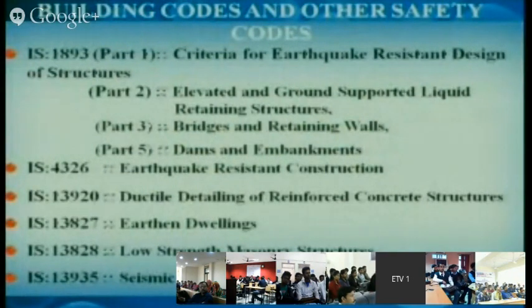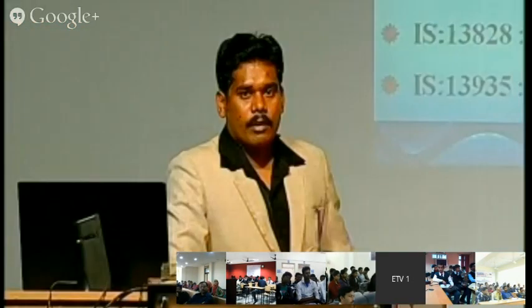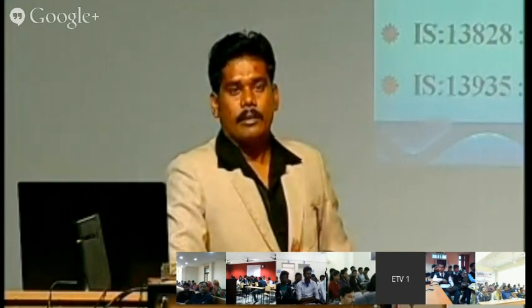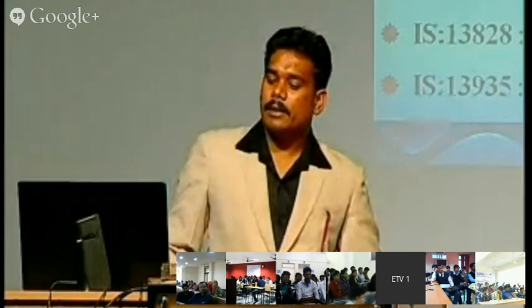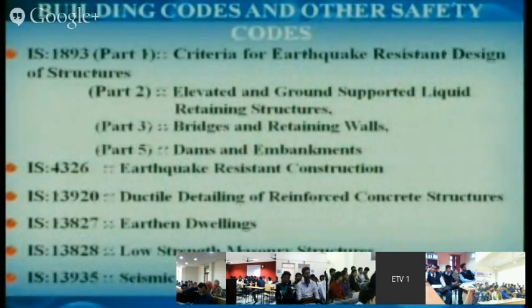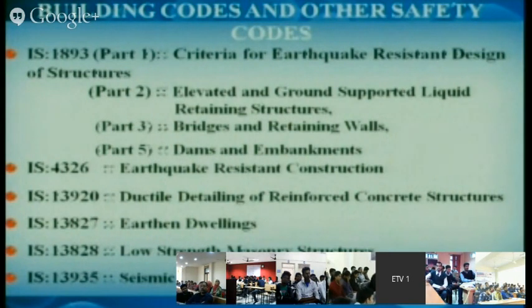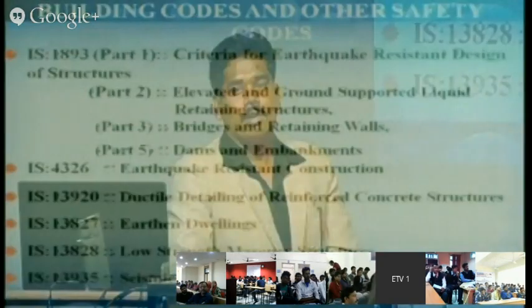These are the building codes and safety codes related to earthquake resistance measures released by the Bureau of Indian Standards (BIS). IS 1893 is the Indian Standard code for earthquake-resistant design of structures. IS code number 1 stands for the codal procedure for the Indian flag. The BIS has many codal procedures covering buildings and all other kinds of work including mechanical and electrical.